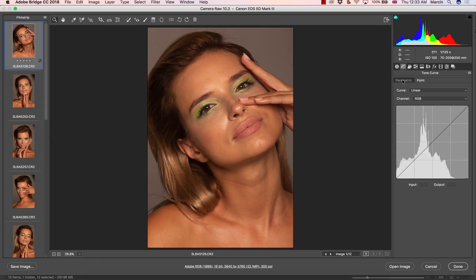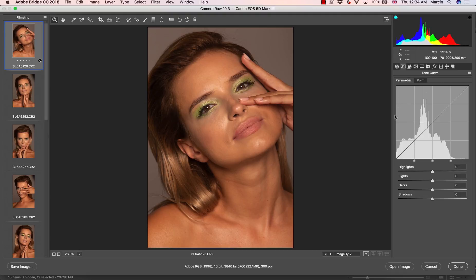The curves can actually help you to work the same as with shadows and highlights. We have two kinds of curve: we have the parametric curve and the point curve. The point curve is the standard curve that you have in Photoshop. The parametric curve is the curve with the sliders. You can't really set up points on the parametric curve, which you can do on the point curve.